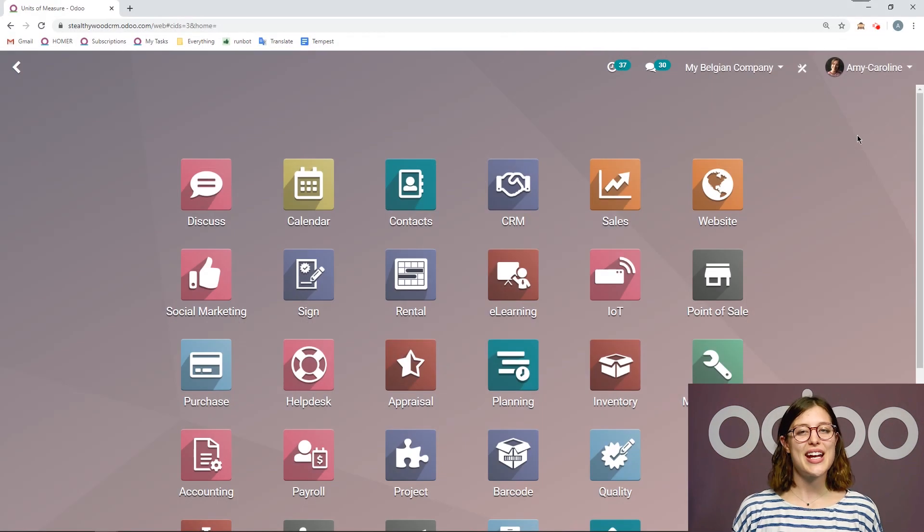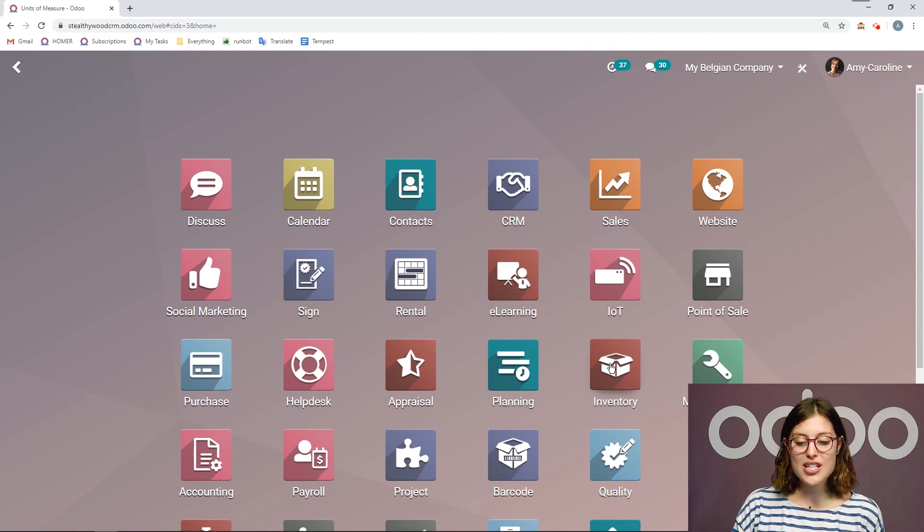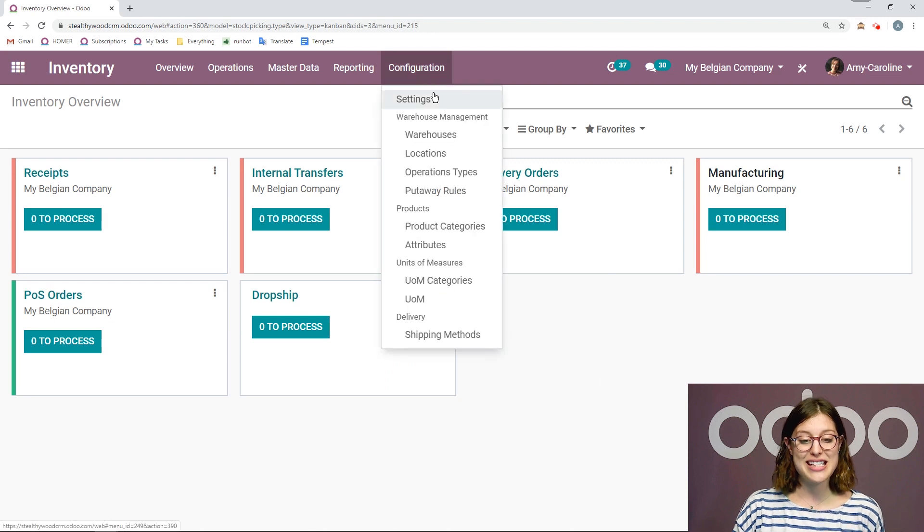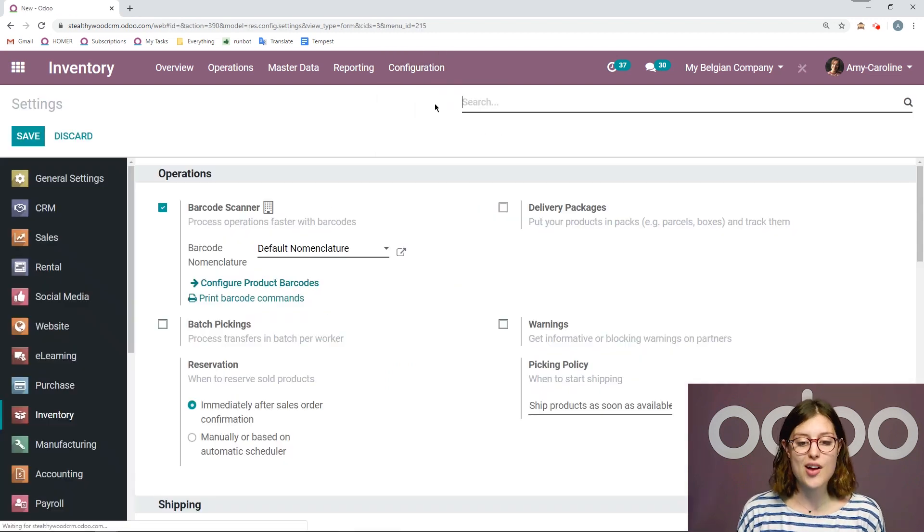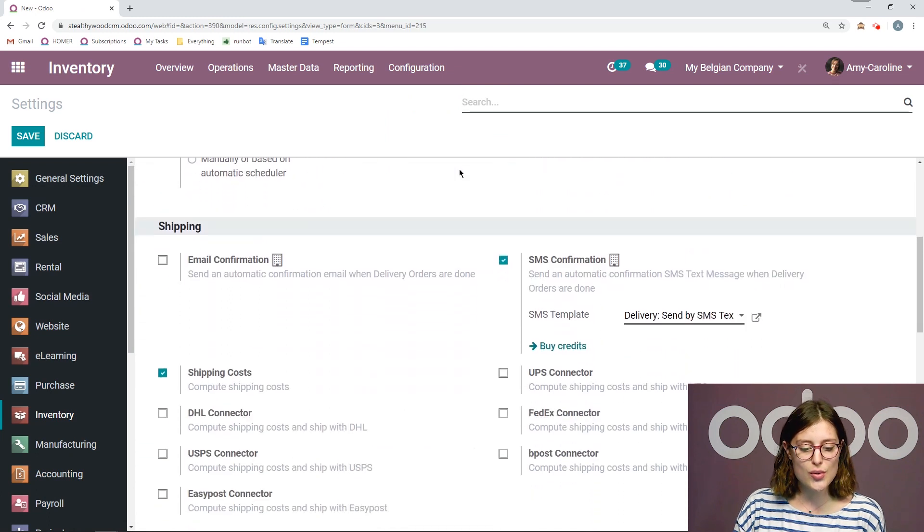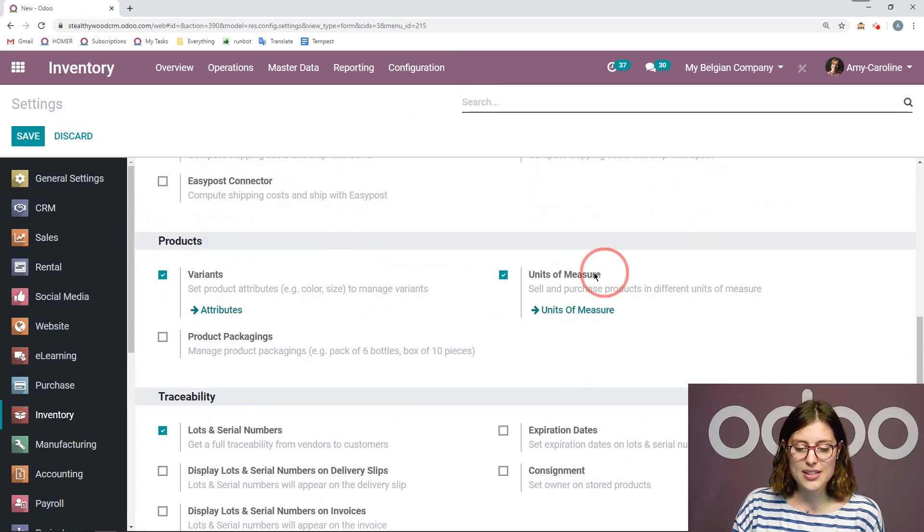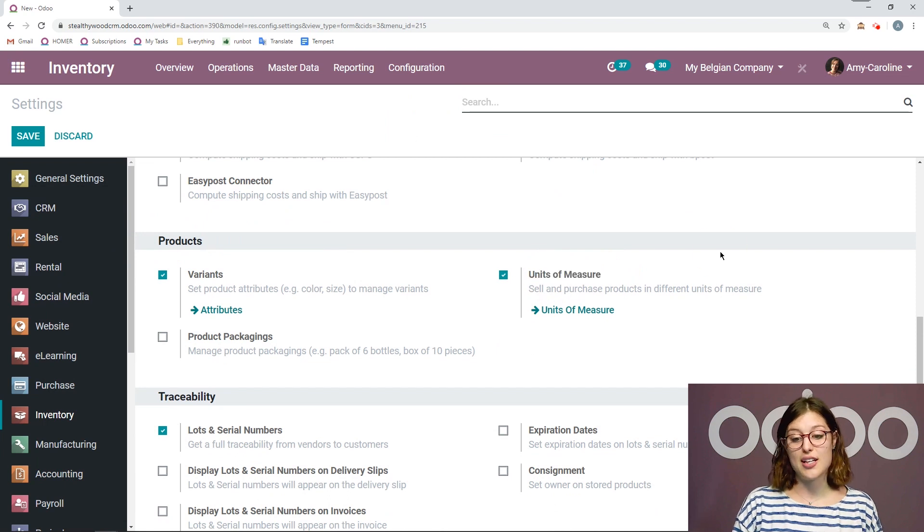Alright, here I am on my database. Let's go ahead and jump straight to the inventory application, and then from here I'm going to go to configuration settings, and we're going to activate the option that will allow us to use units of measure. So we're going to scroll down to the products section and activate this option right here, which I've already done.